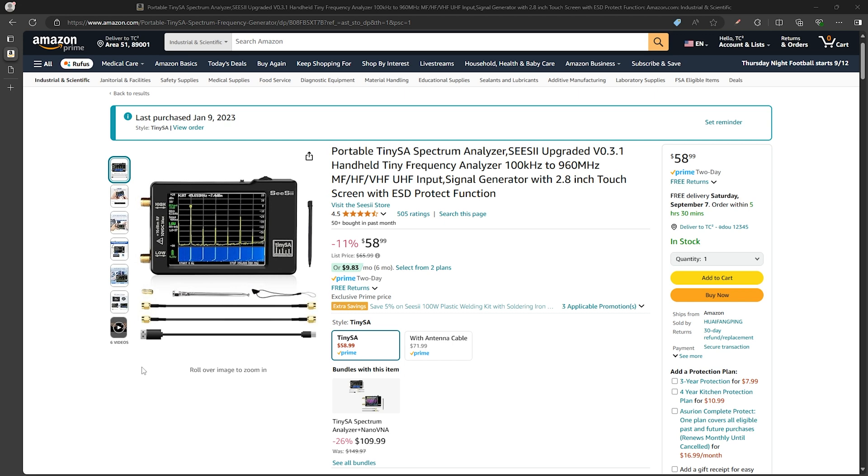While they currently don't have any deals on it, if you don't need all of the features of the TinySA Ultra, the TinySA Basic is still a pretty capable device at an affordable price and I'll have an affiliate link to that in the video description as well.